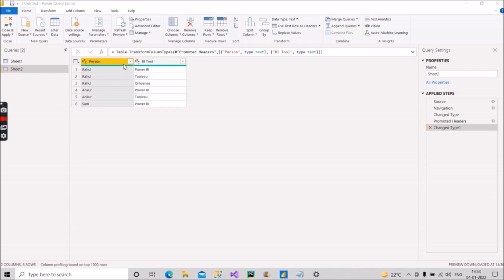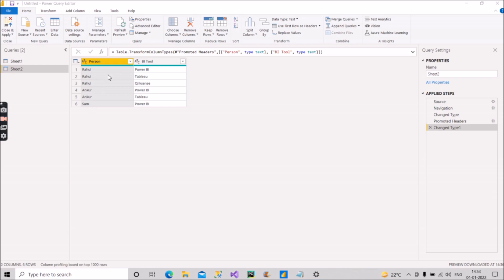It contains two columns: the first one is Person and the second one is BI Tool. We have three rows for a person called Rahul, two rows for person called Ankur, and one row for Sam. Rahul knows three of the BI tools like Power BI, Tableau, and Qlik Sense.